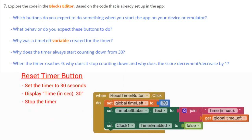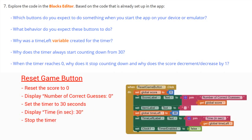When a user clicks the Stop Reset Timer, what you should expect is that the timer should be set to 30 seconds, we should also display that time in seconds to 30, and stop the timer. When a user clicks on the Reset Game button, what you should expect is that we reset the score back to 0, display the number of correct guesses to 0, set the timer to 30 seconds, display the time in seconds to 30, and stop the timer.